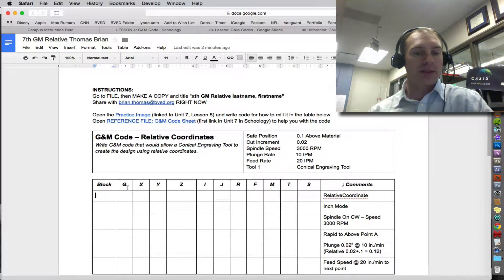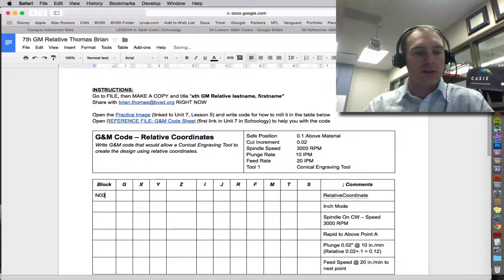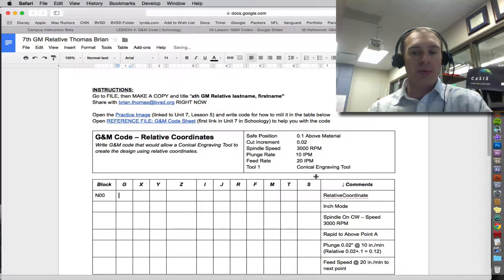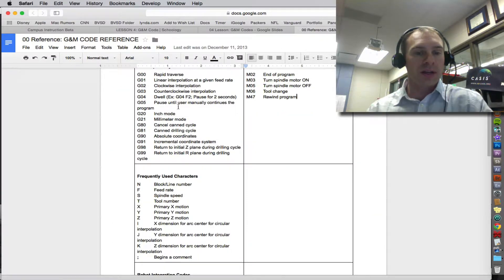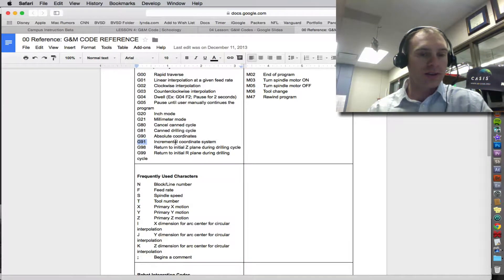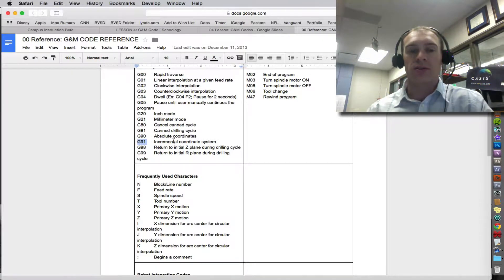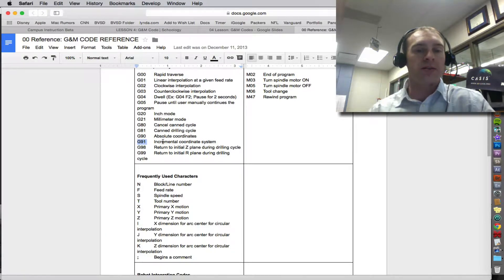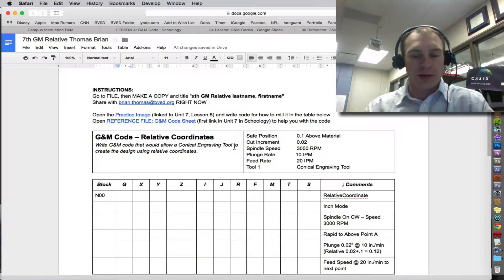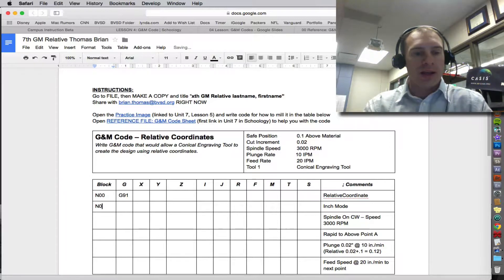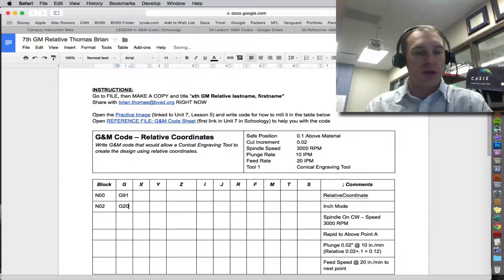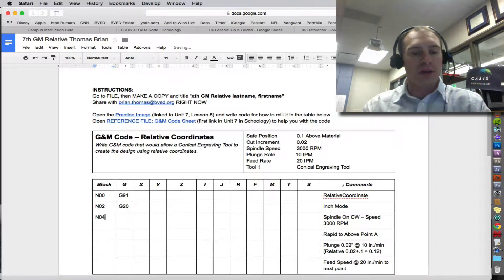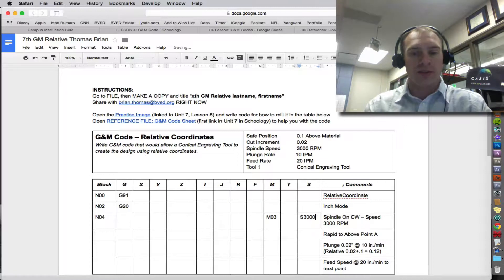And then we need to set the block. So N00. The relative coordinates, or incremental, if I have my reference sheet open, is G91. That's incremental or relative. Make sure that you have an understanding that incremental and relative are the same. So we have G91. And then inch mode was G20. We turn the spindle on. And that's M03S3000.